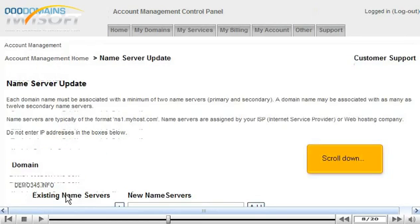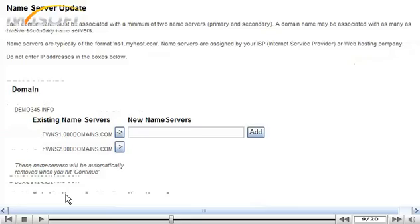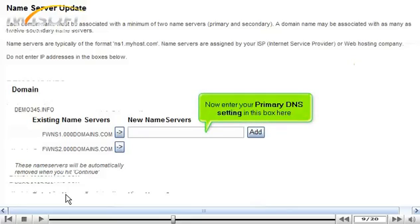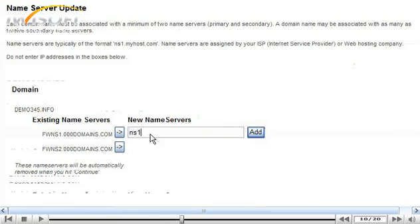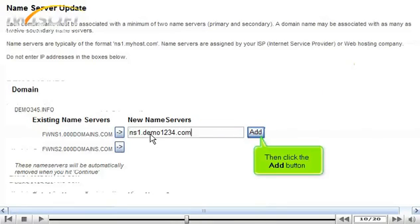Scroll down. Now enter your primary DNS setting in this box here. Then click the Add button.